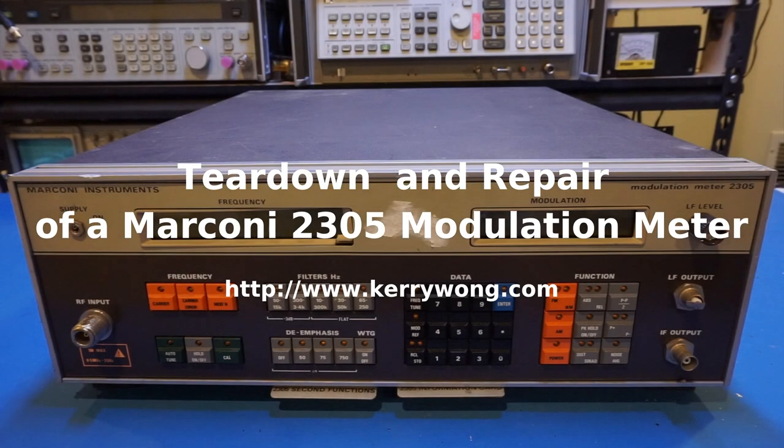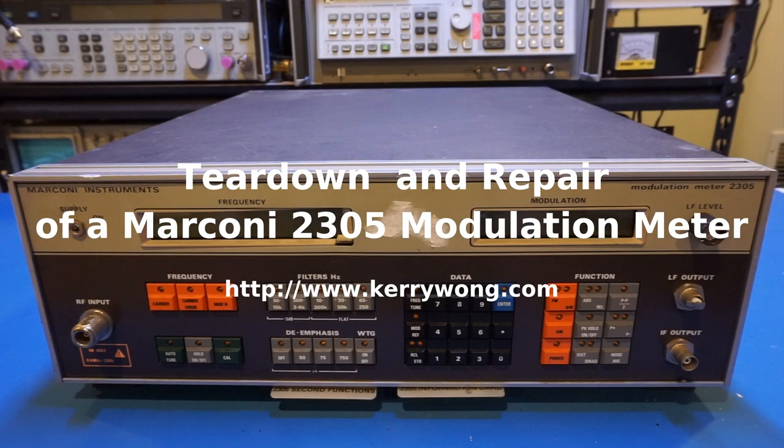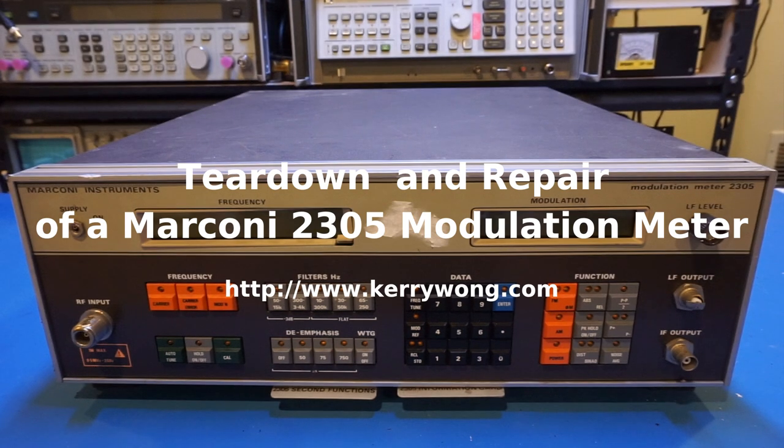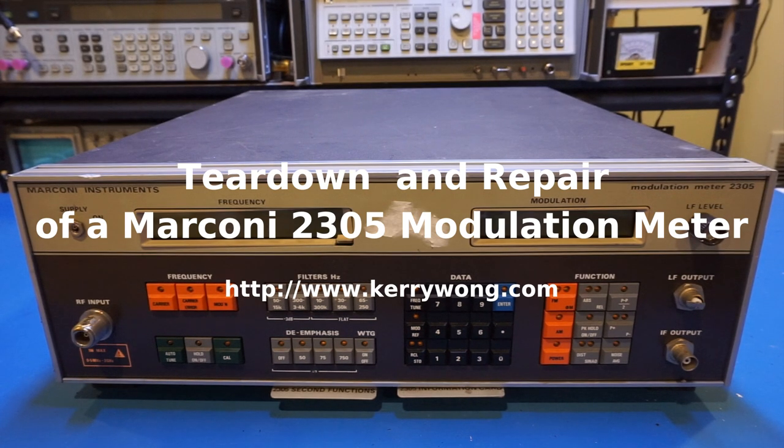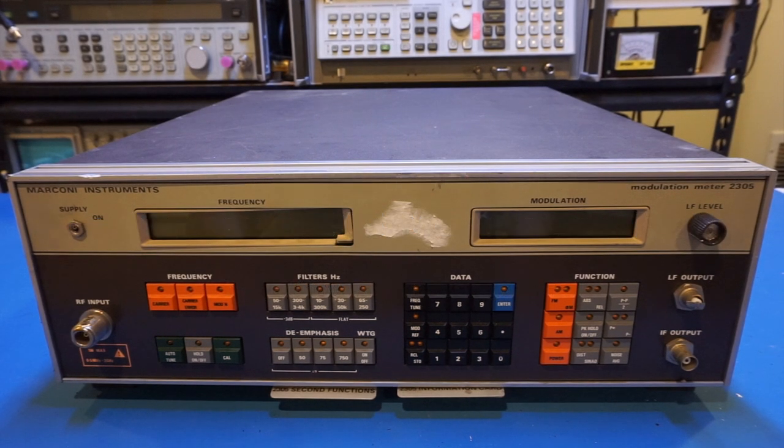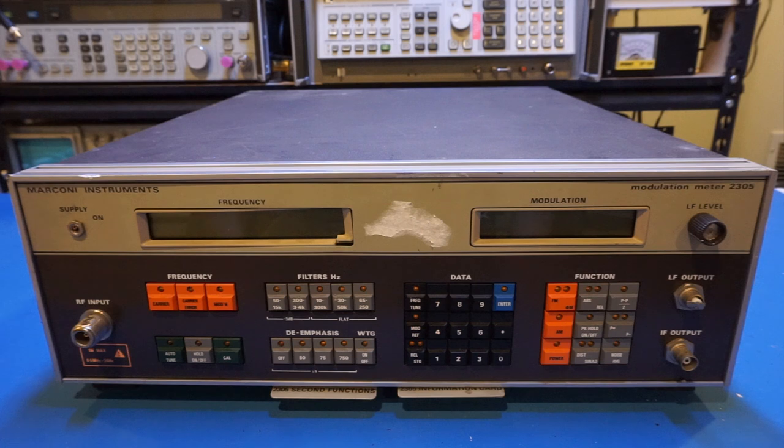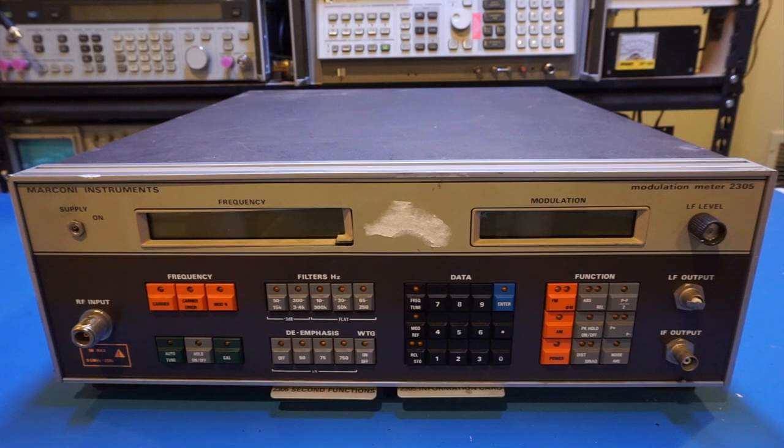Hi, what I have here is a Marconi 2305 modulation meter. It is capable of measuring modulation depth of amplitude, frequency, and phase modulated signals from a few hundred kilohertz all the way up to 2 gigahertz. The vintage of this meter is around late 70s and early 80s.